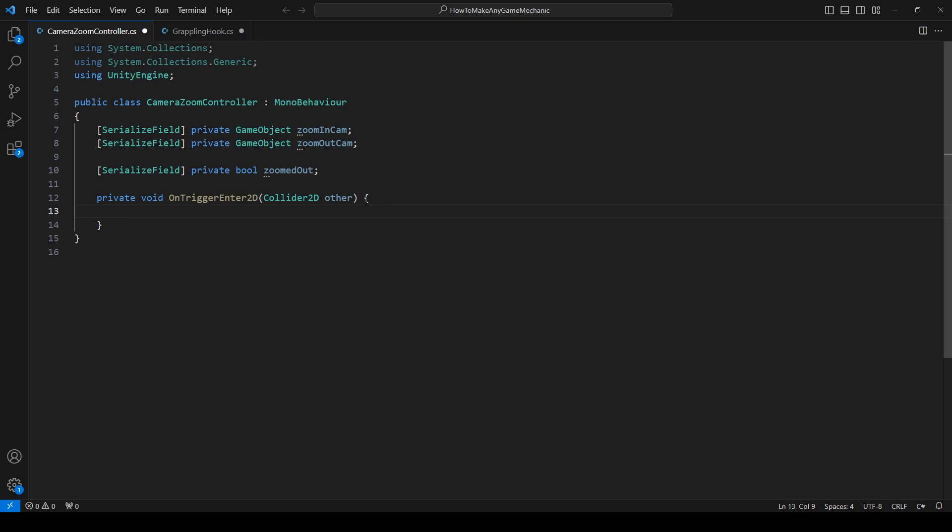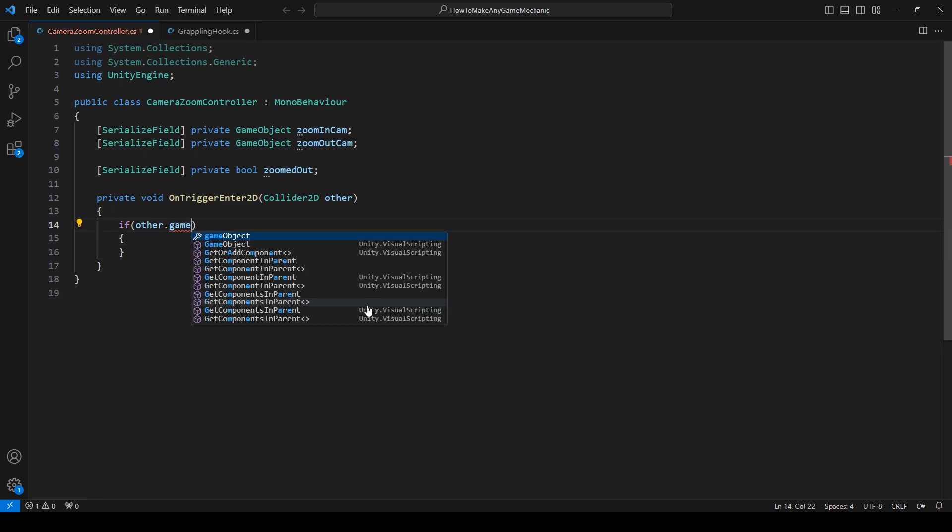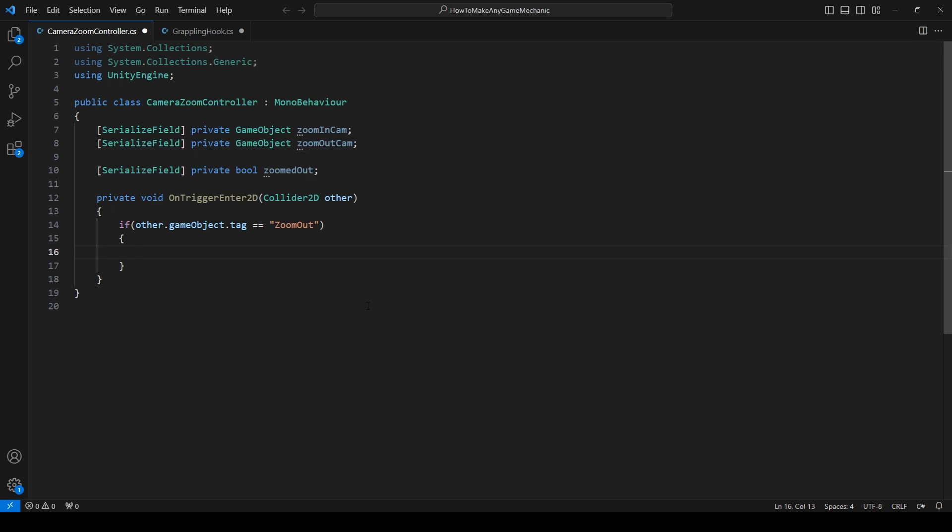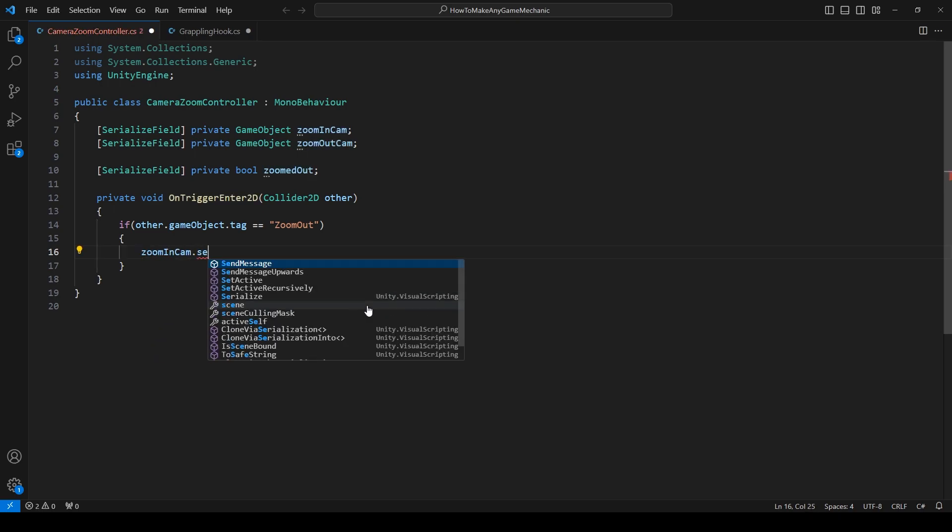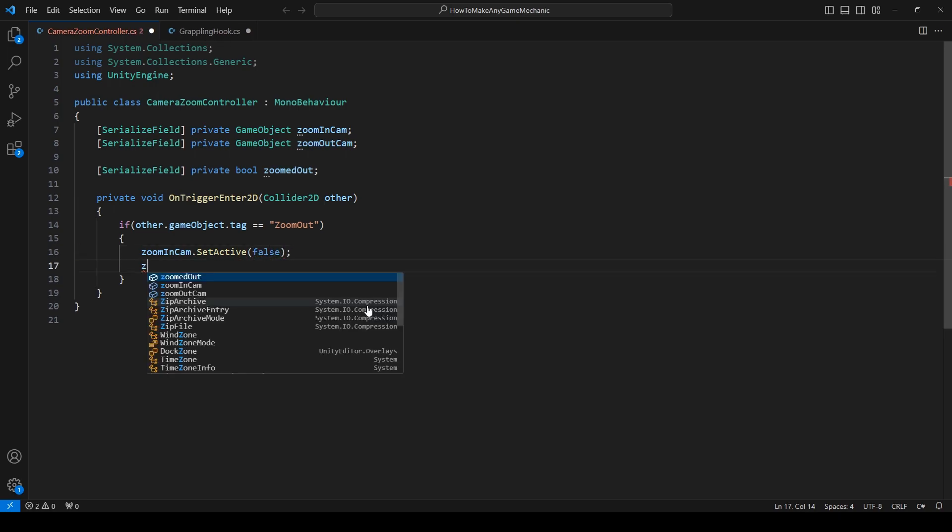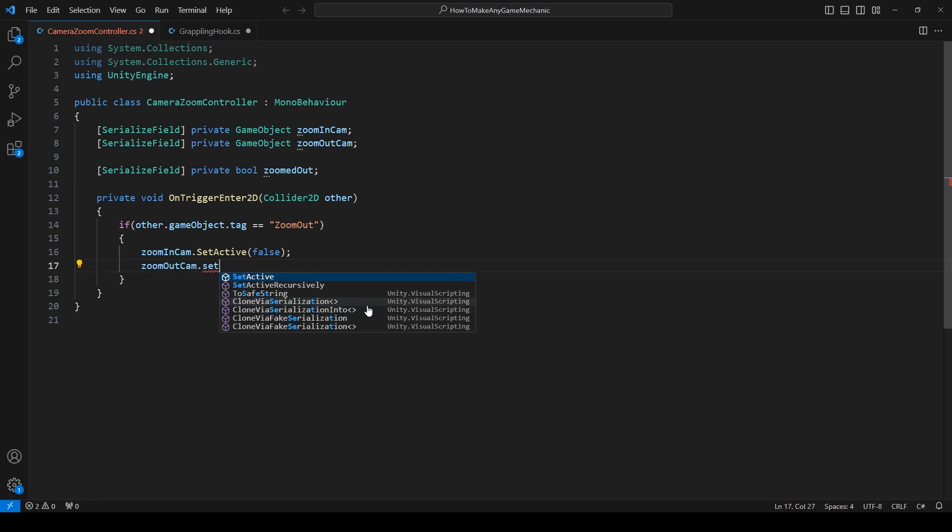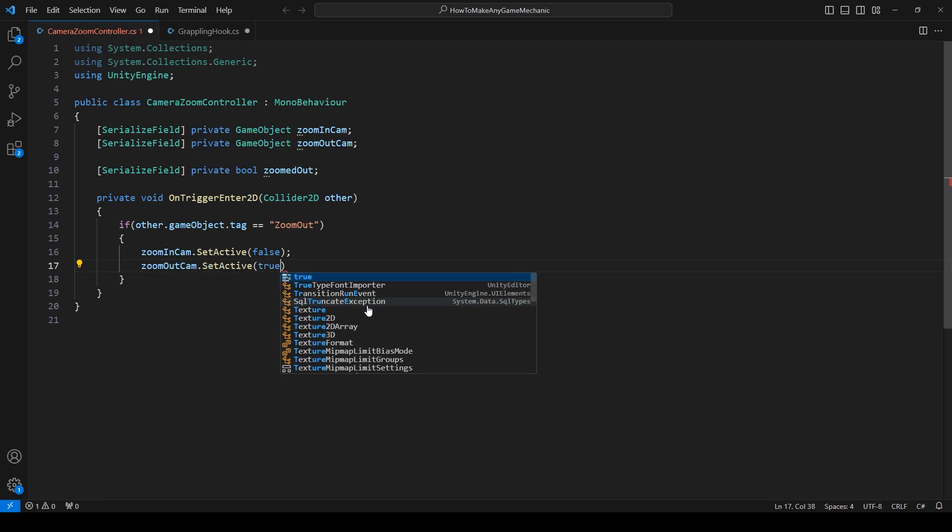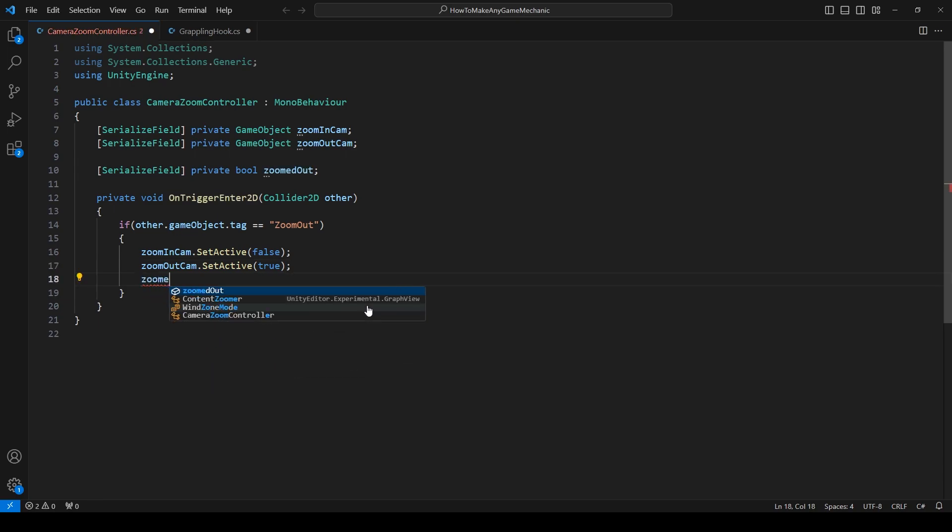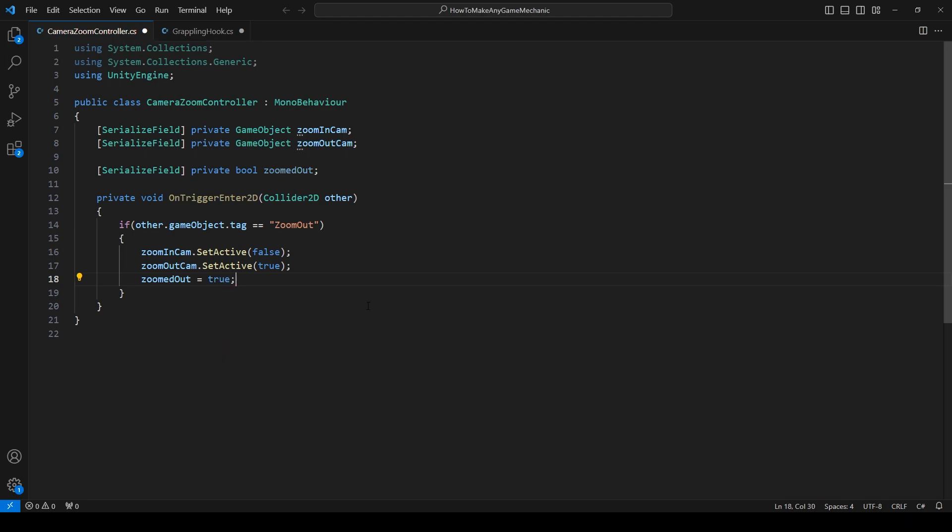And then I'm going to space this down because that's how I like it to be. And let's say if other.gameObject.tag is equal to zoom out. And if it is equal to zoom out, then we know that we need to zoom with the camera. So zoom in cam dot set active false and zoom out cam dot set active true. And then let's just say zoomed out equals true. And that's just going to check the little box off so we know that we're zoomed out.